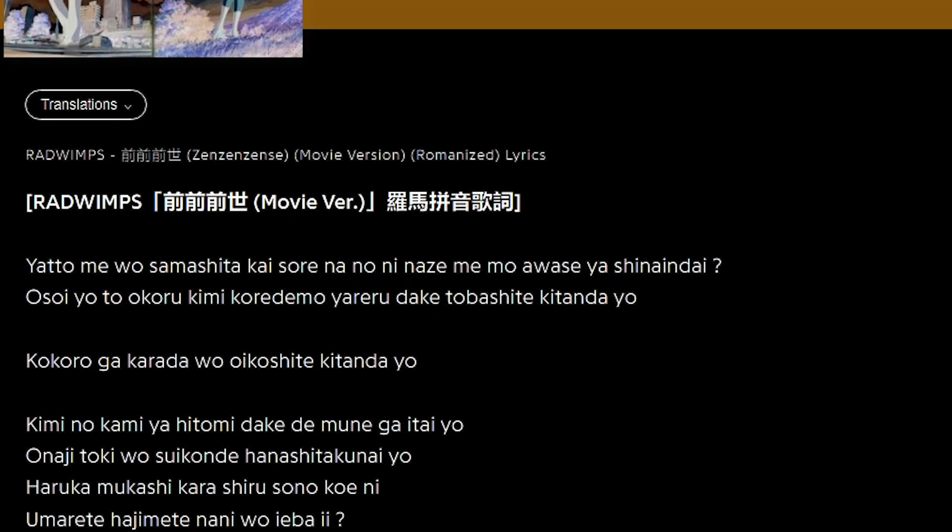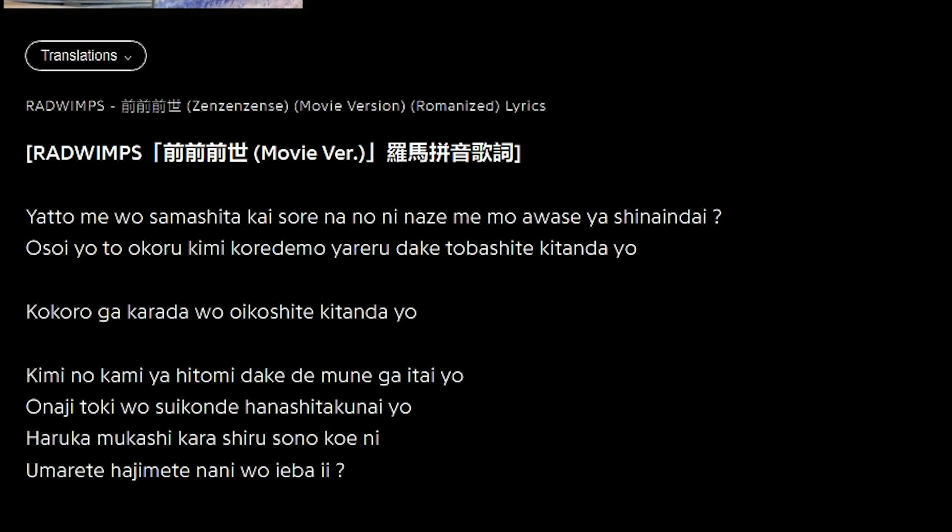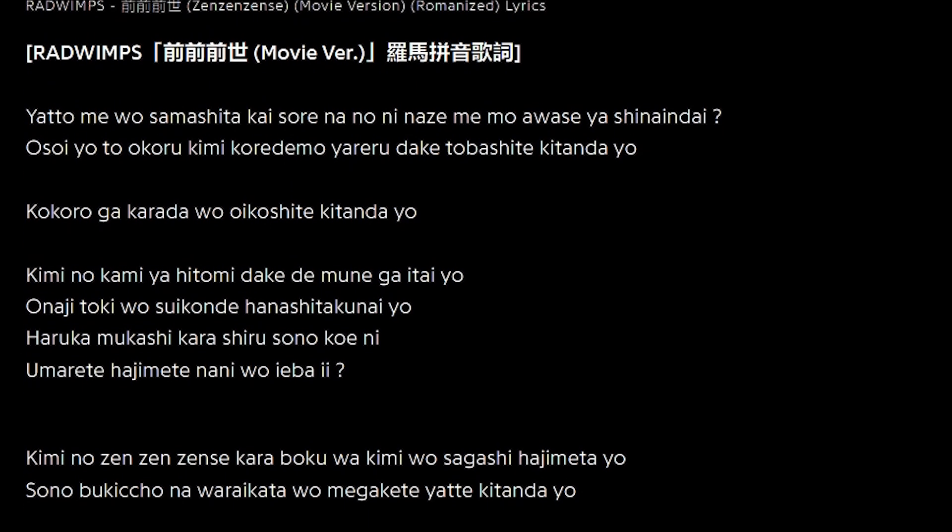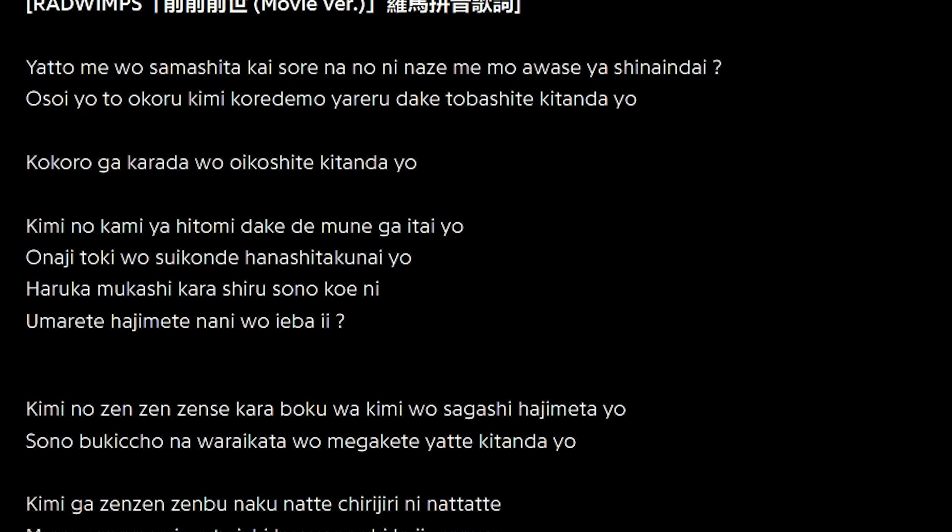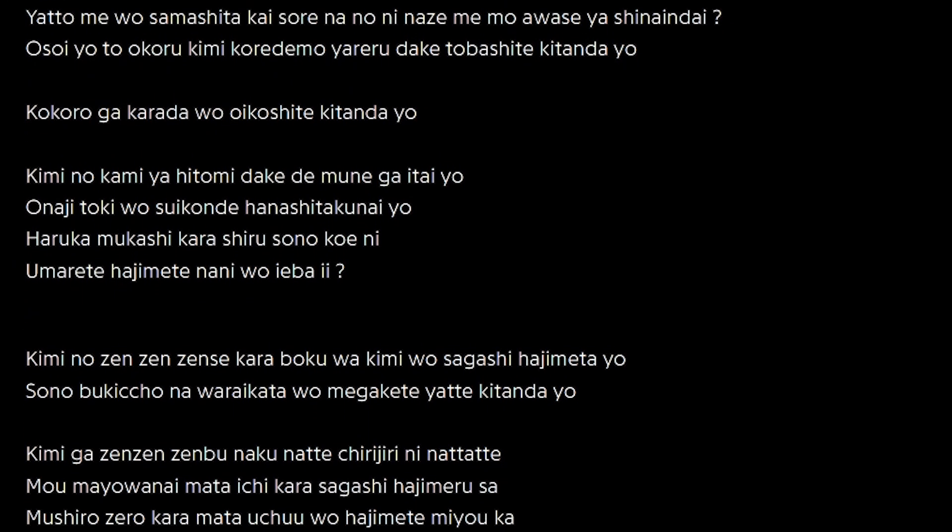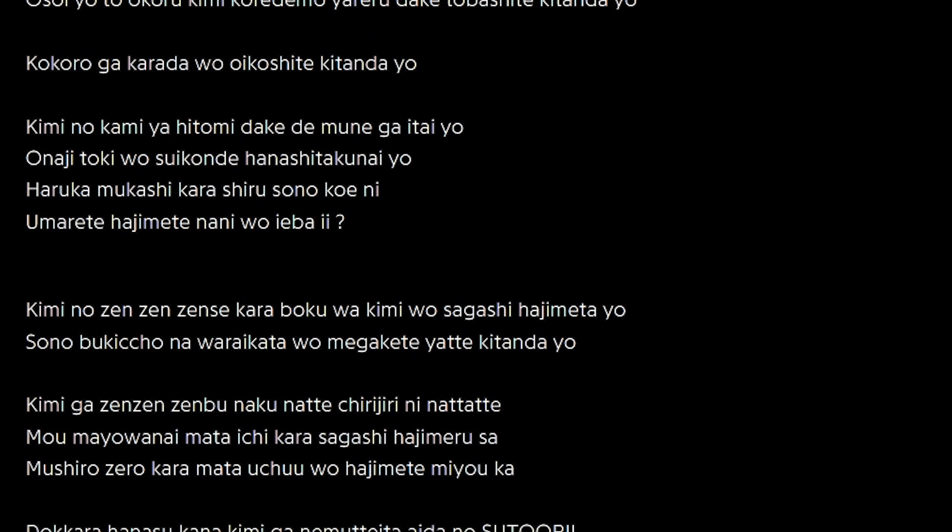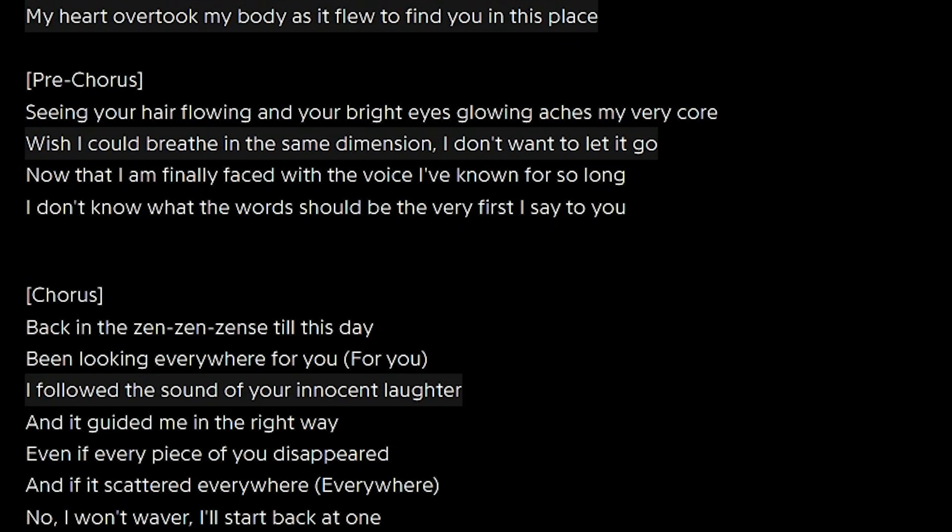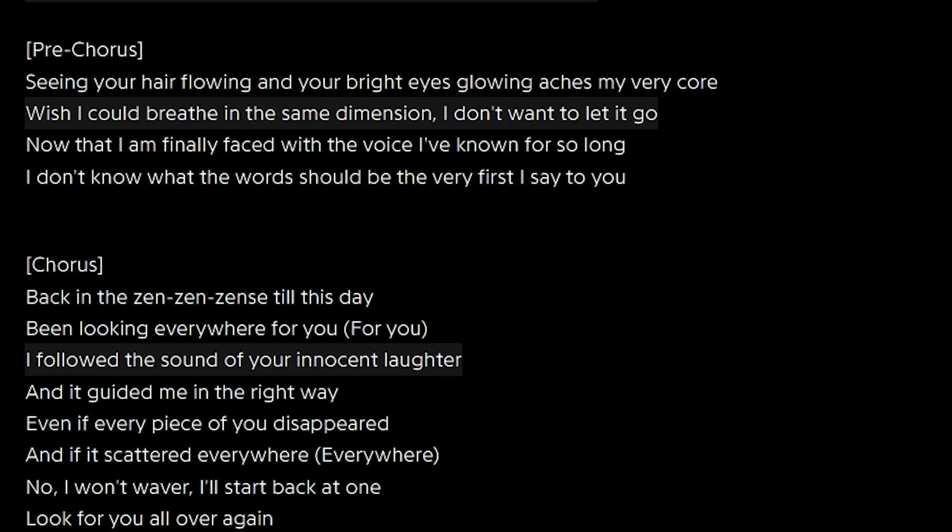Next up will be the vocals. The original songs are obviously written in Japanese. However, due to the popularity of Your Name and the accompanying soundtrack, Radwimps translated many of the songs on the album and recorded English versions.